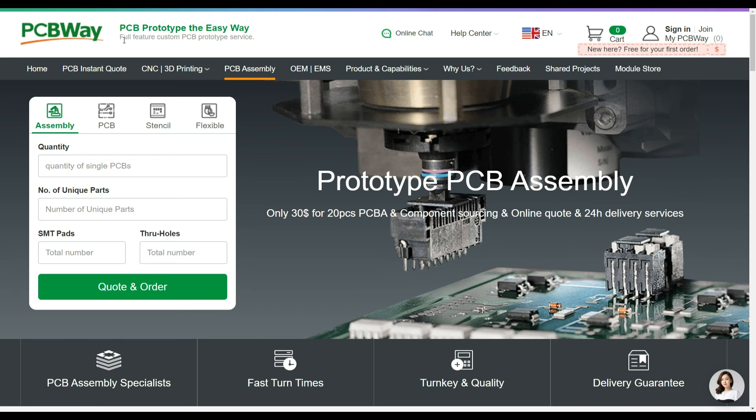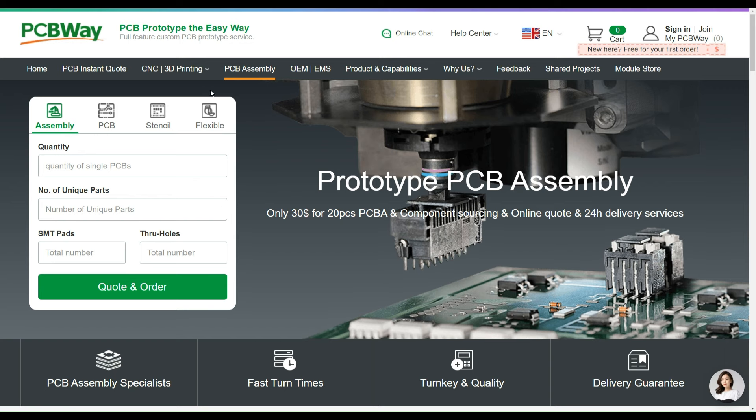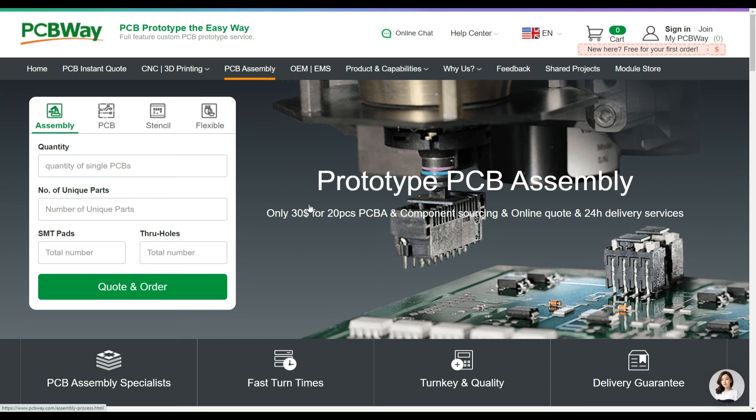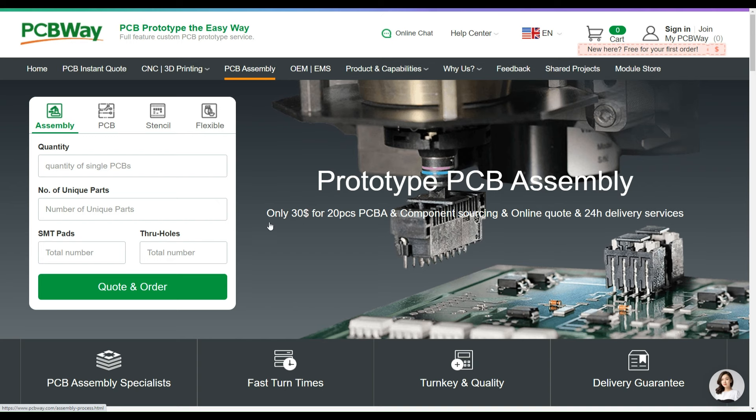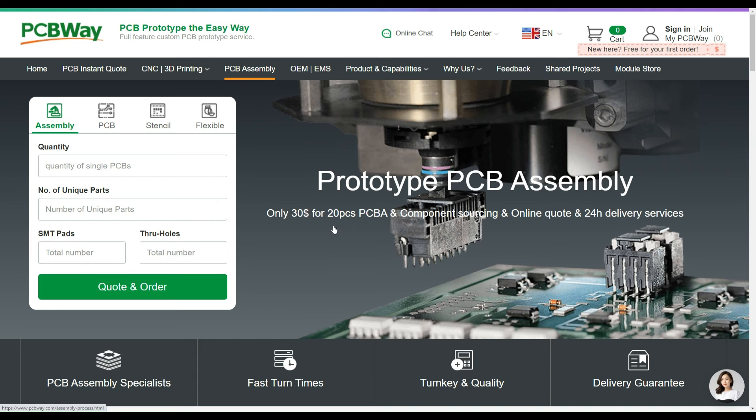Around the globe, pcbware.com is not only a PCB manufacturing enterprise but also offers services such as prototype PCB assembly for just 30 dollars for up to 20 pieces, which includes both PCBA and component sourcing.